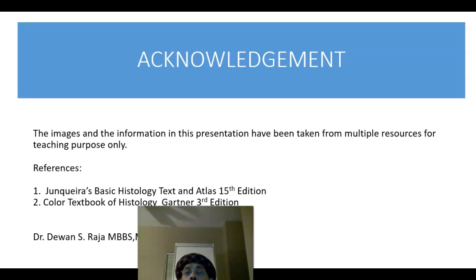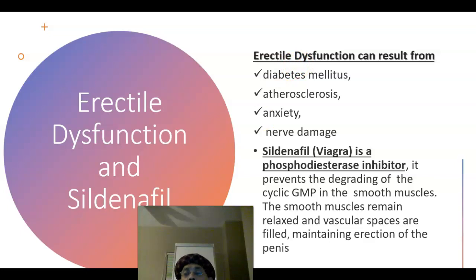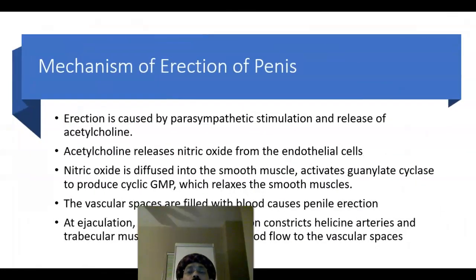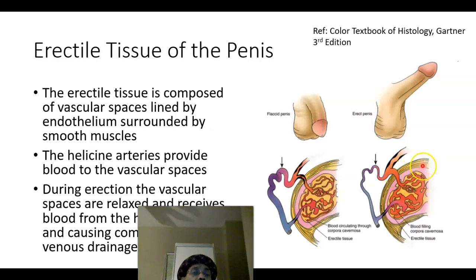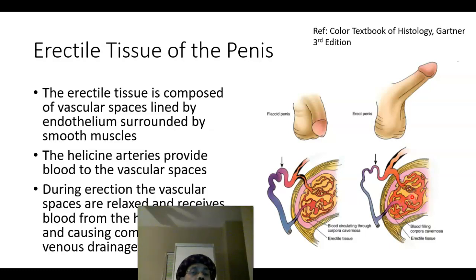In review: erection is caused by parasympathetic stimulation; ejaculation and subsequent flaccidity of the penis are caused by sympathetic innervation. During erection, blood flows to the vascular spaces via helicine arteries and cannot return because of compression by the tunica albuginea. Sympathetic activity includes ejaculation and constriction of blood vessels and muscles, reducing space and resulting in a flaccid penis.